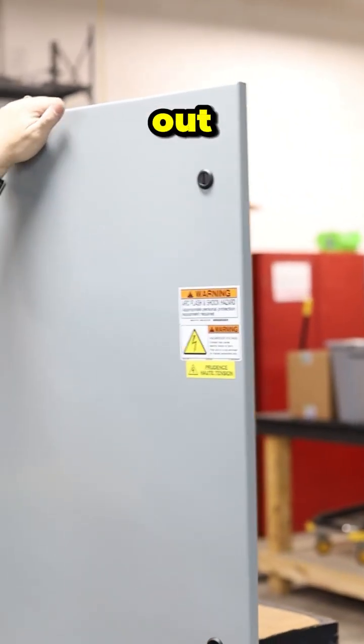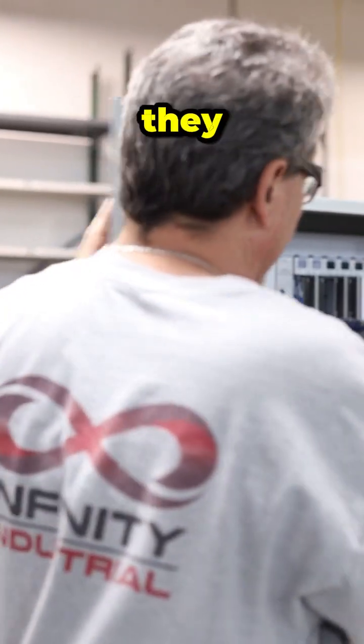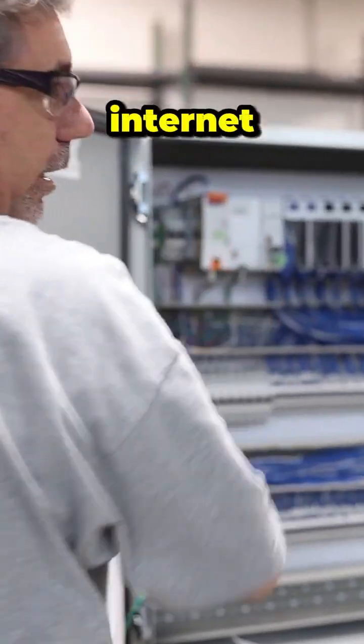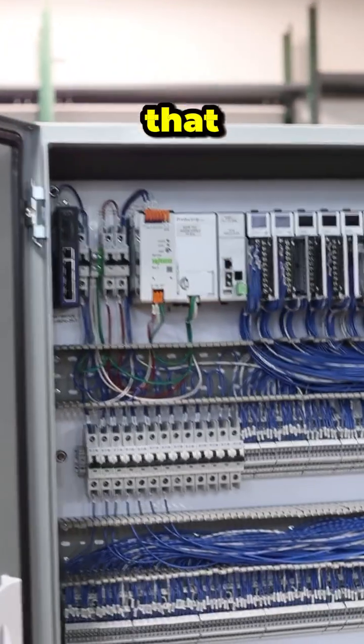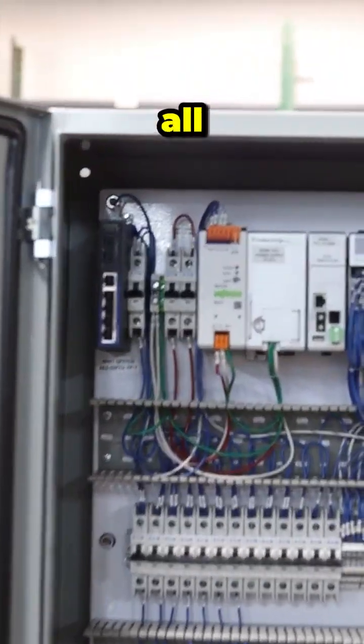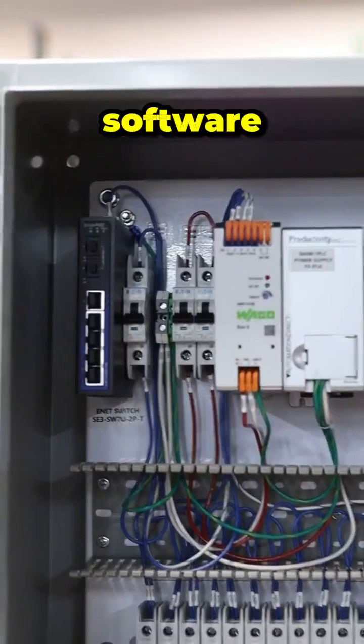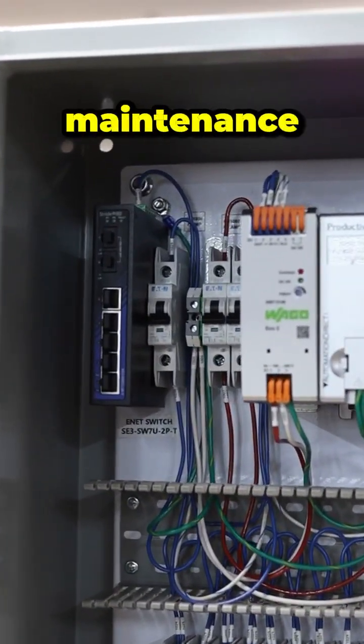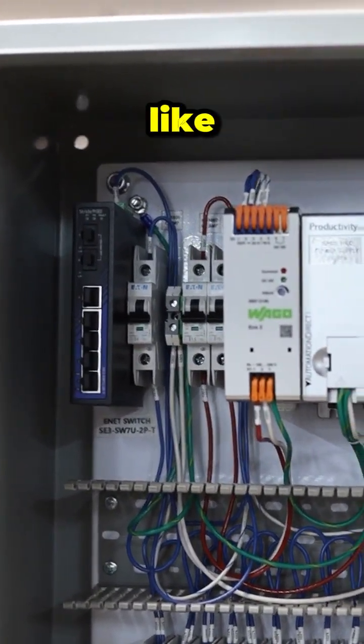It's all up in an attic, hidden in a room with the lights out, and they put it on the internet. That allows them to do all their software and everything from the maintenance office and stuff like that.